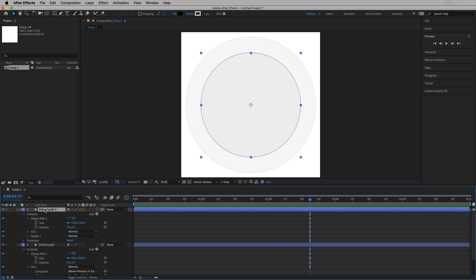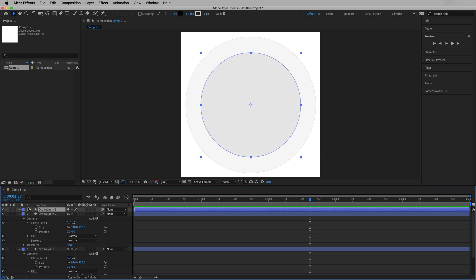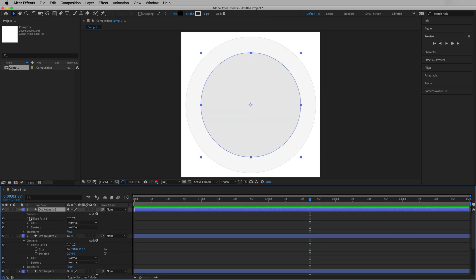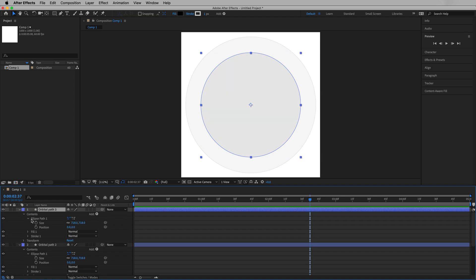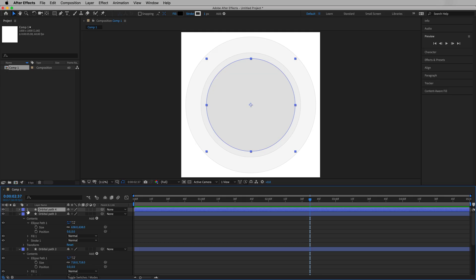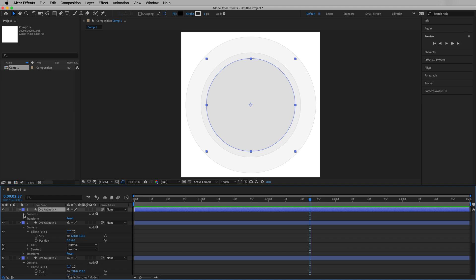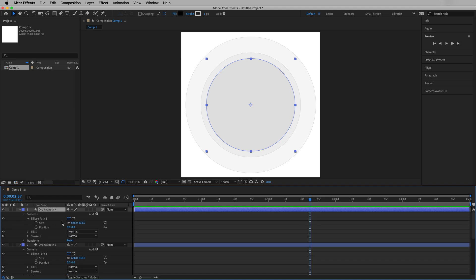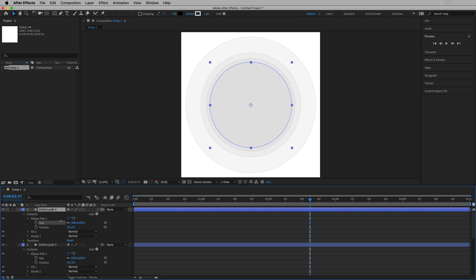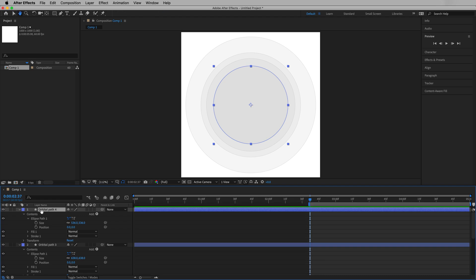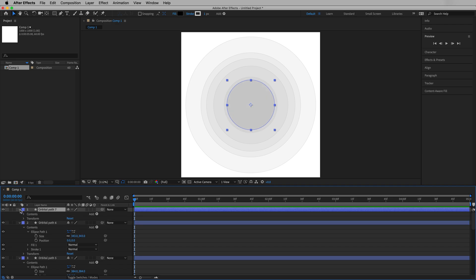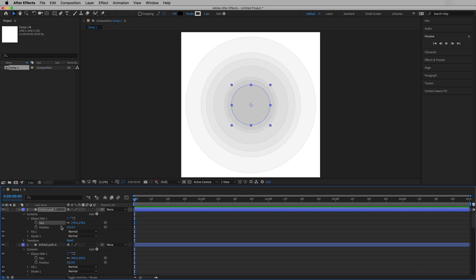Let's actually make that a little bit smaller, so our outer orbit and the next orbit are a little bit farther spaced apart. That looks pretty good. So let's copy and paste again. And we'll go in here, just going into contents, ellipse path, and adjusting the size. Same thing for the next planet. Just copy and paste. We'll bring this one in a little bit more. Contents, ellipse path, size.